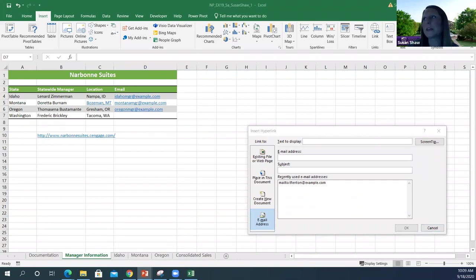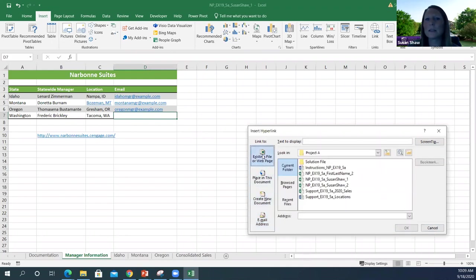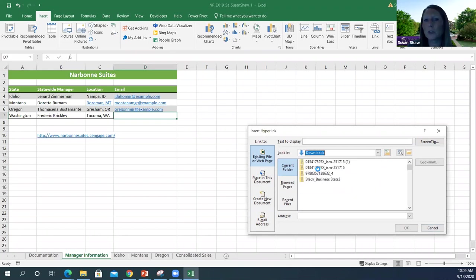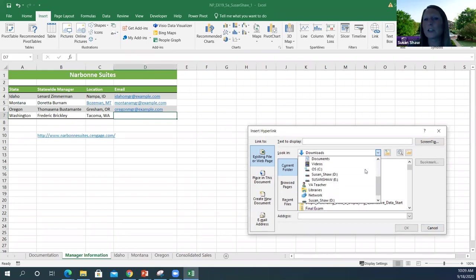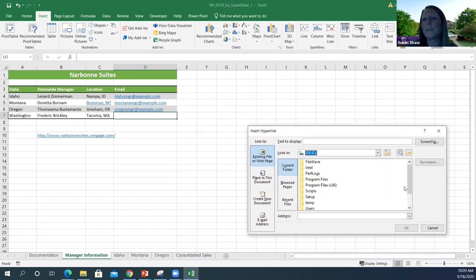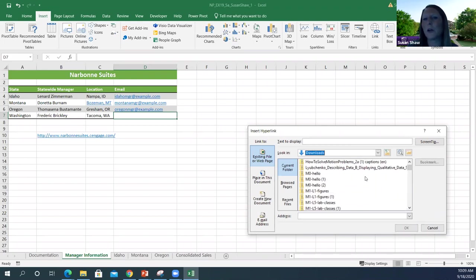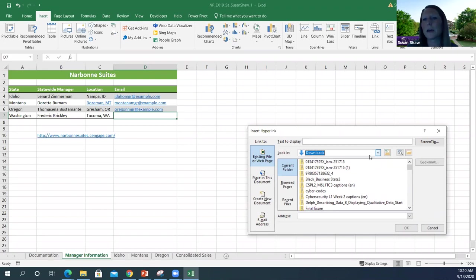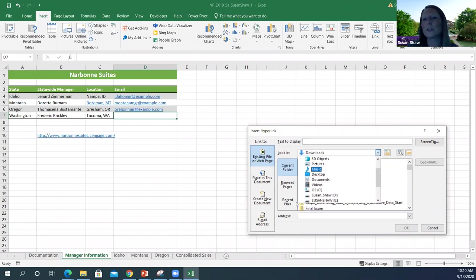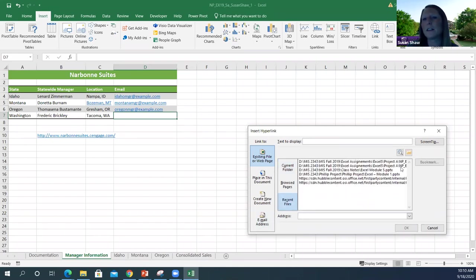If you're creating a hyperlink to a specific cell reference in another file, it's exactly the same thing except you'll select an existing file and locate that file's location. If it's in your download folder, on your hard drive, or a flash drive, go find your particular file location — most likely it'll be in your download folder because you downloaded it from the website — and pull up the information and put it on there.